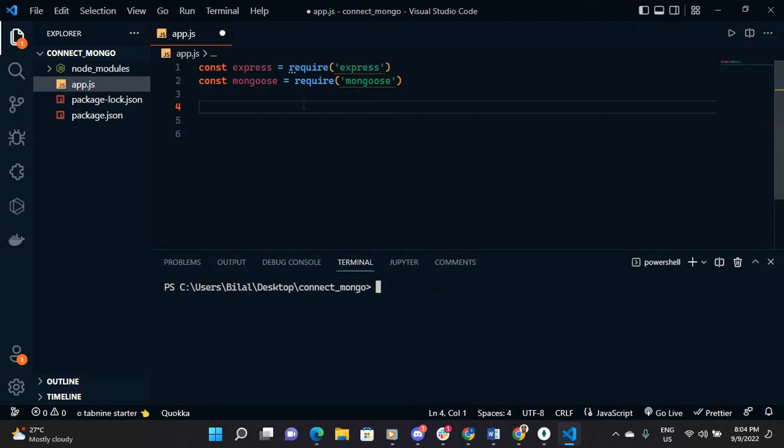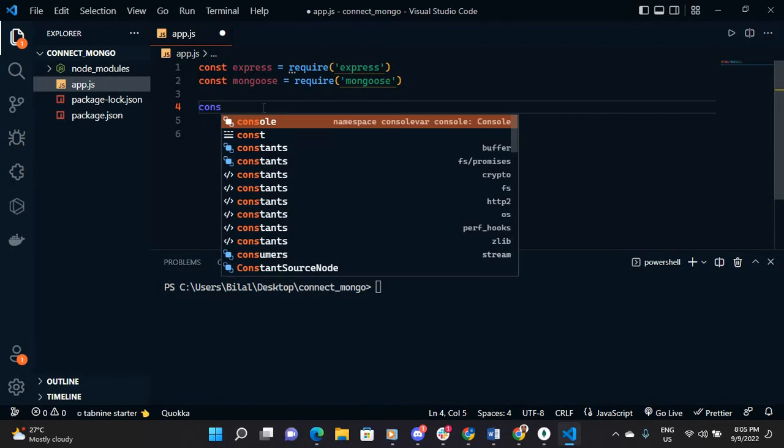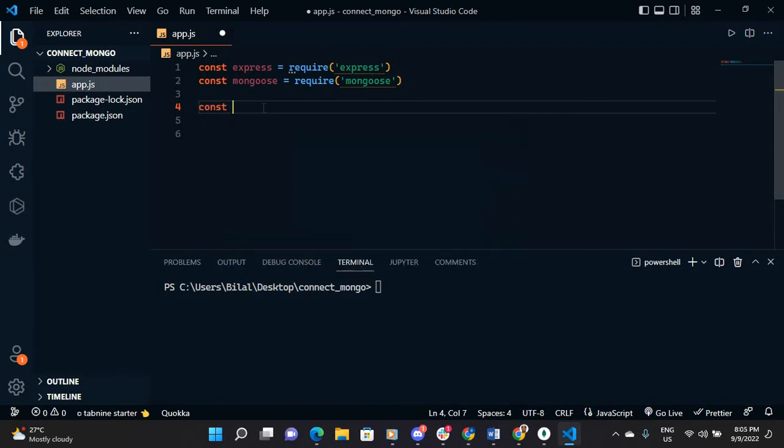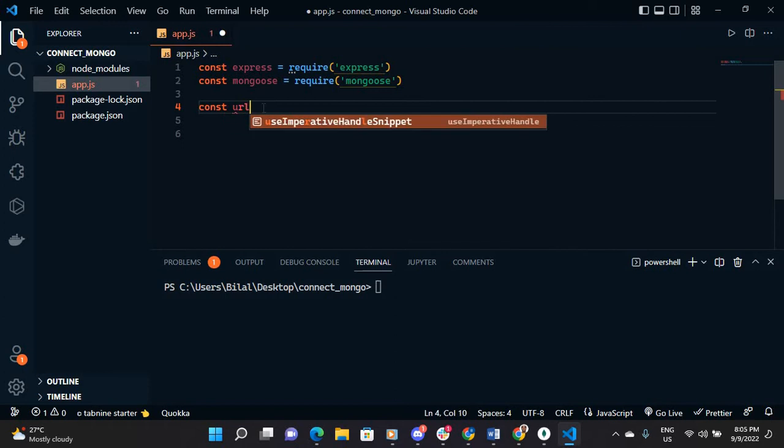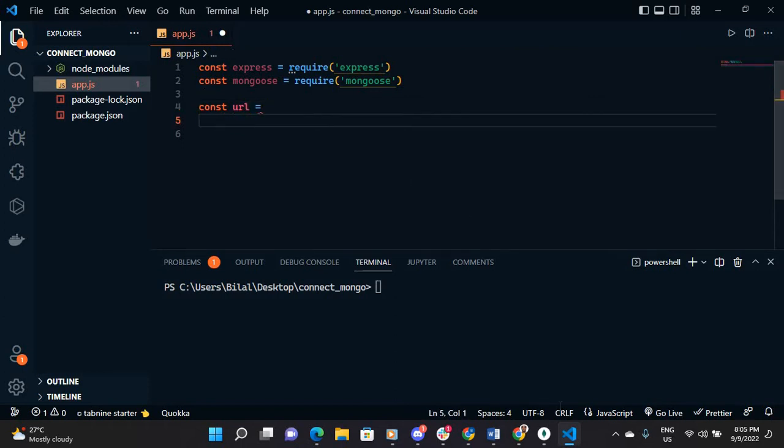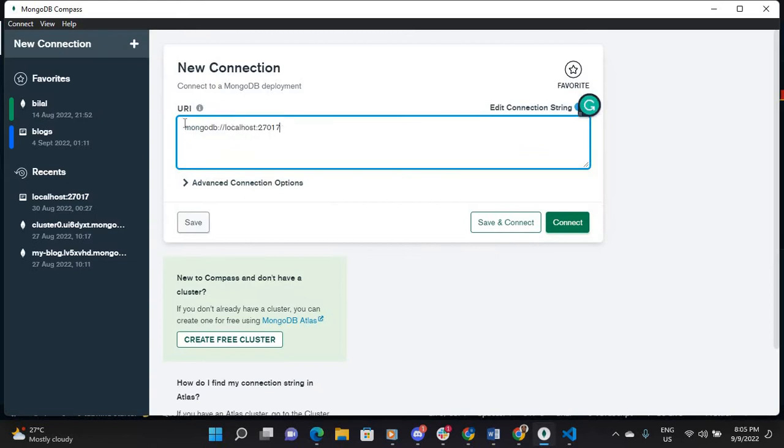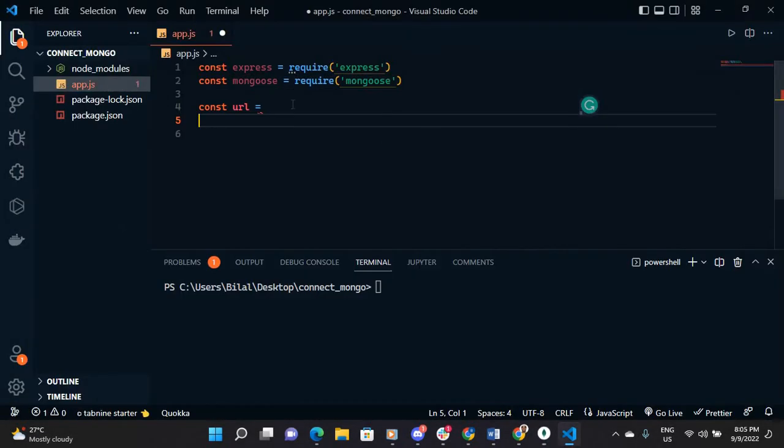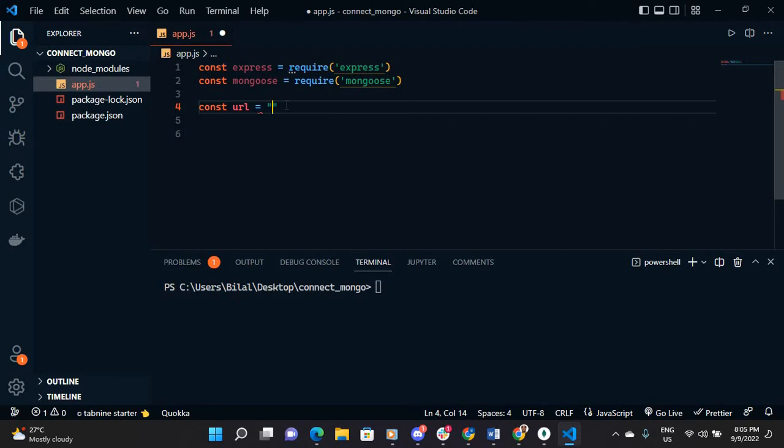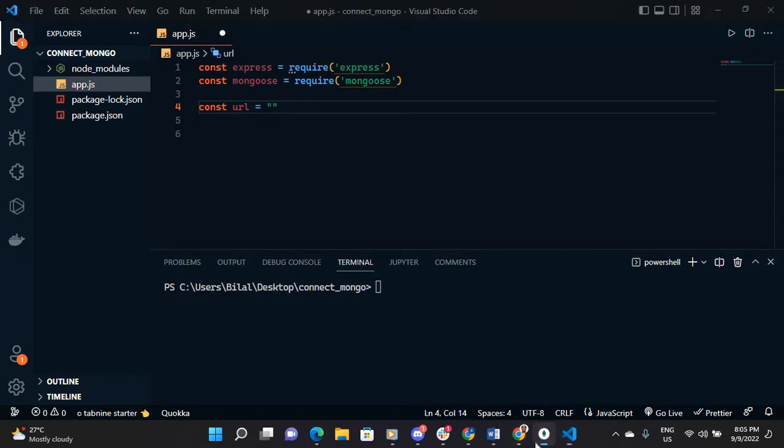First we need to get the local URL. So let me go to your Compass. After you install MongoDB, you install the Mongoose MongoDB Compass, then copy this and come to your app here and copy it.